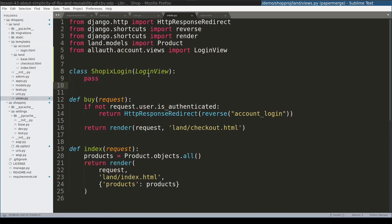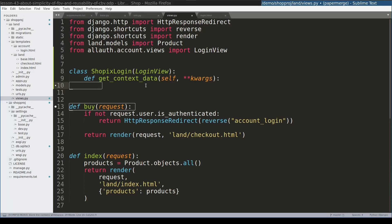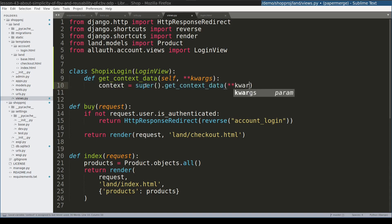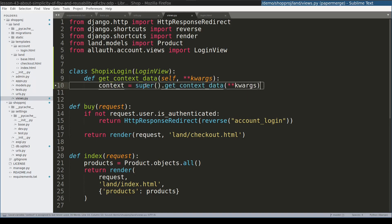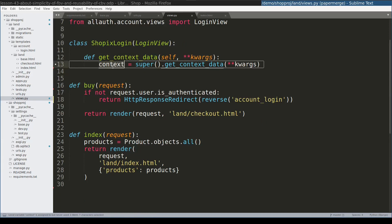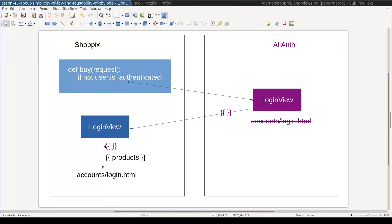Django class-based views provide a function called getContextData. If we want to override the context of the class-based view, we need to override getContextData function. Before adding my own stuff to the context, I first need to get the context from the parent class. This context. This context is this one here.